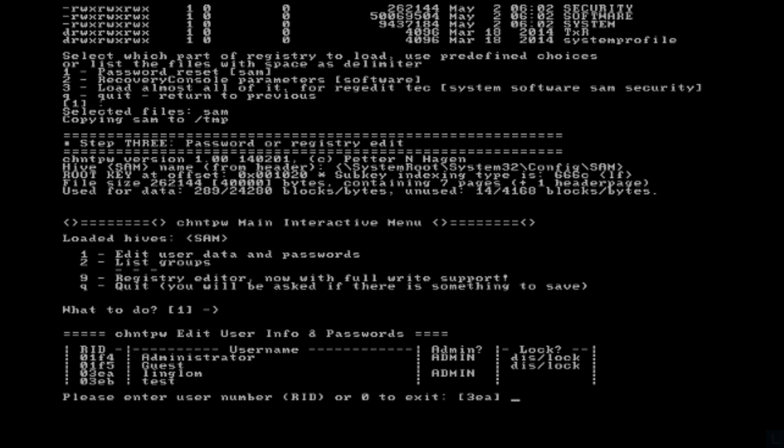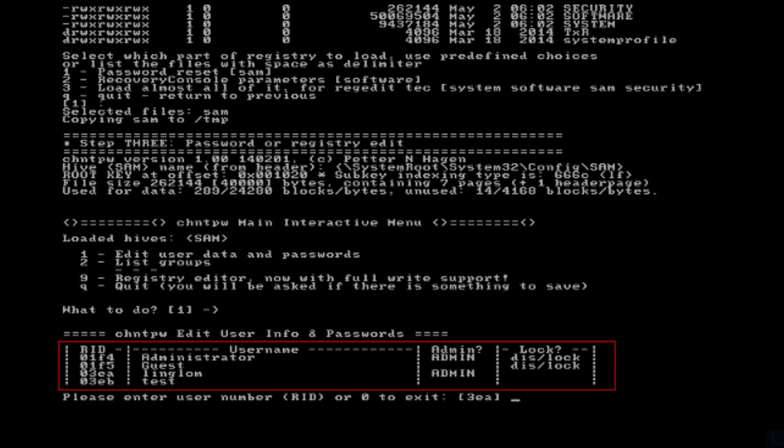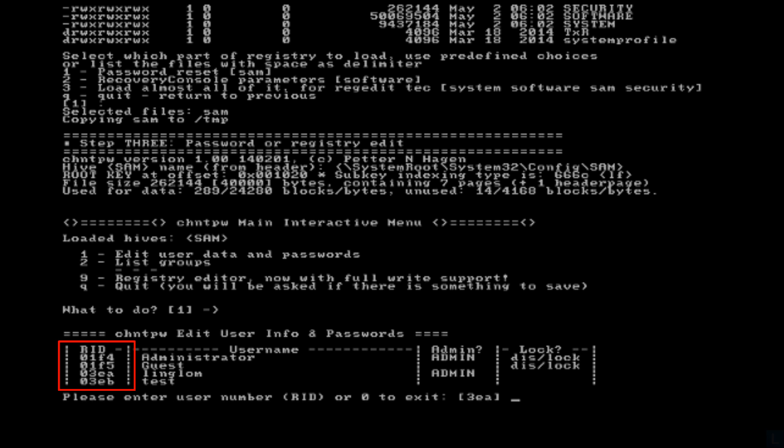The program will display all user accounts on Windows system. You can select by typing user number or RID of the user account that you want.